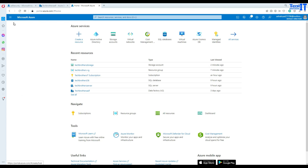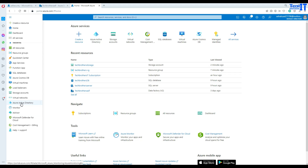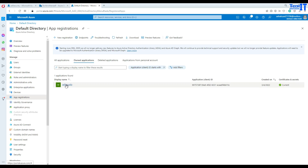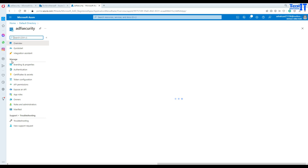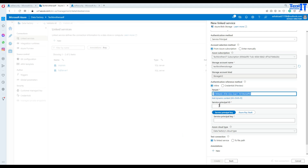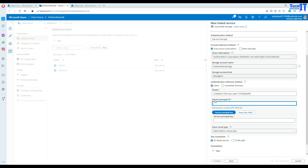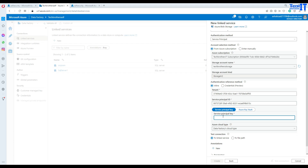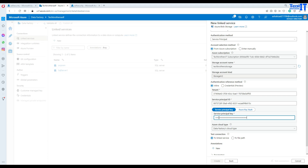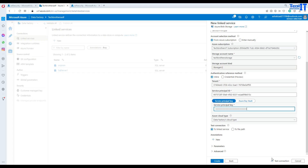It is asking for the Service Principal ID, so I'm going to go back to Azure Active Directory, go to App Registration, find the service principal, and copy the Application ID. Then paste it back in Data Factory. We also need the Service Principal Key — that's the secret we created. I'll copy the value and paste it in the service principal key field, then test the connection.